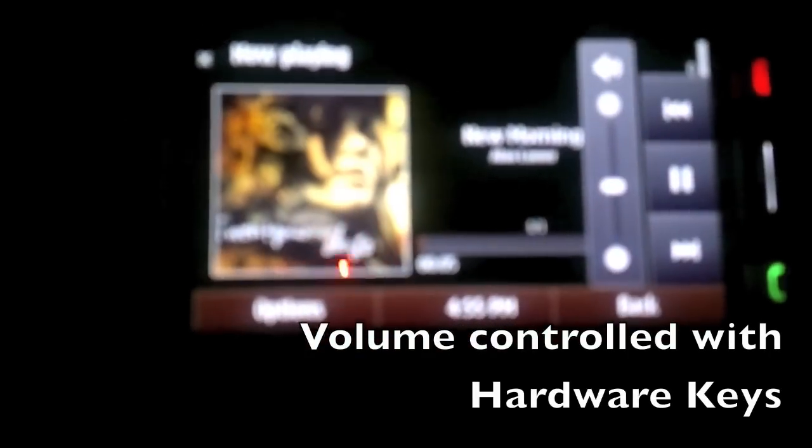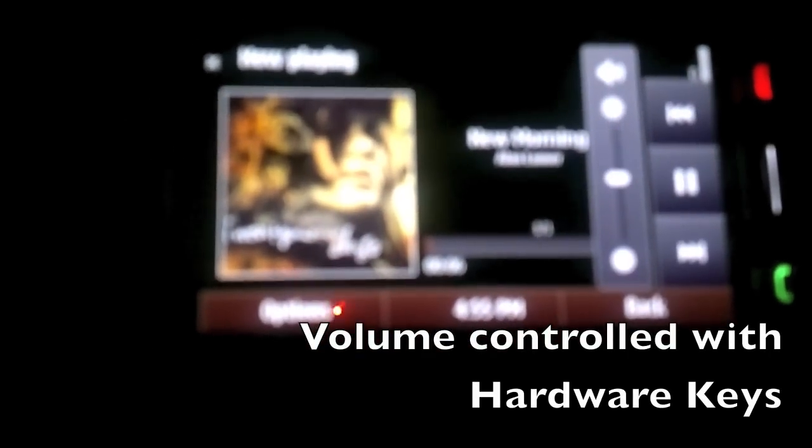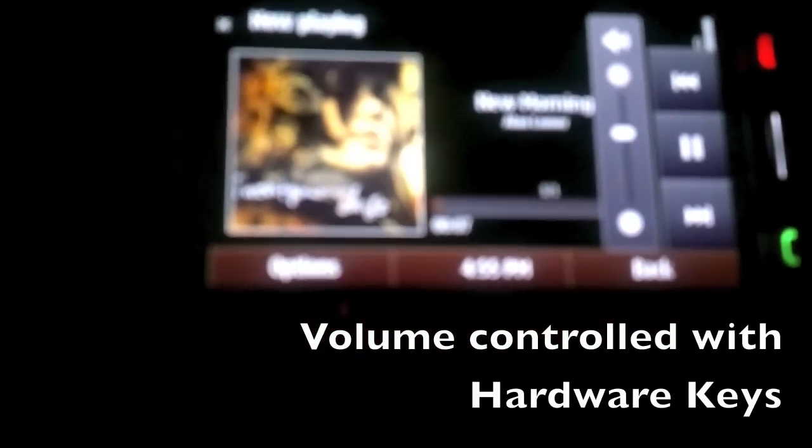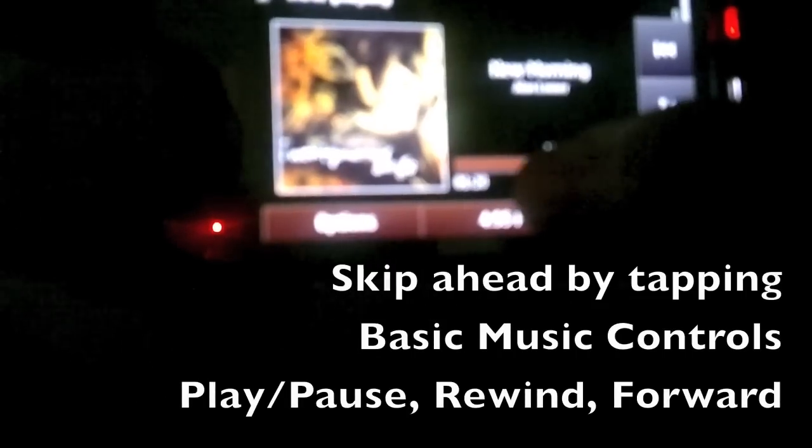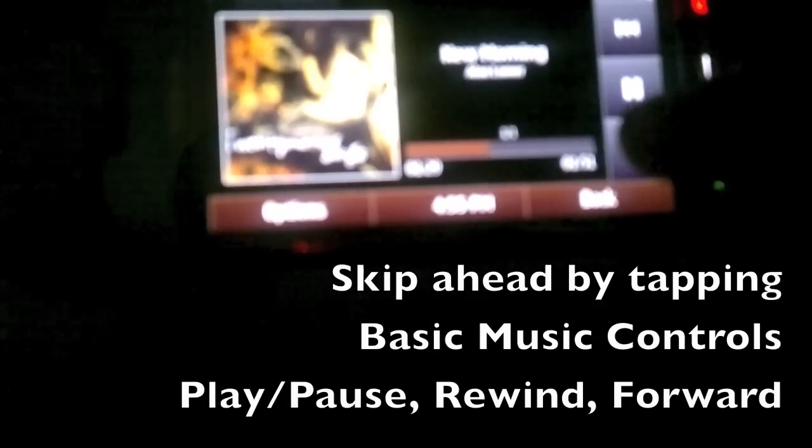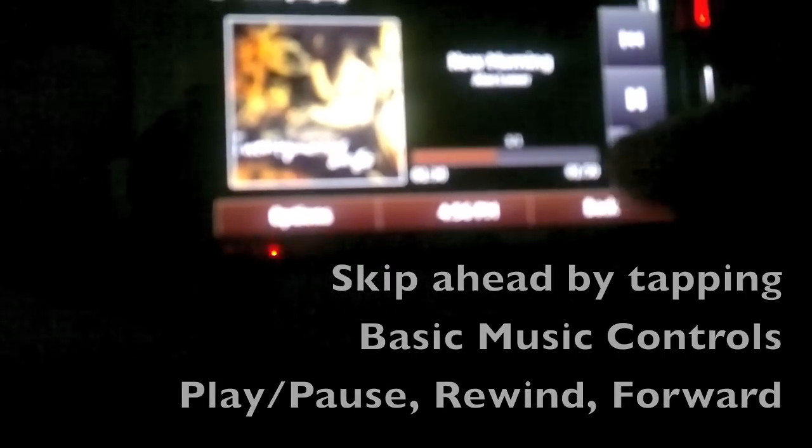You can also increase and decrease the volume using the volume keys on your phone if they have them. Controls are exactly the same as before. A couple rearrangements of things over here. You can also skip to any part of the song just by tapping on the bar. There's play, pause, rewind, pass forward to go to the next or previous tracks.